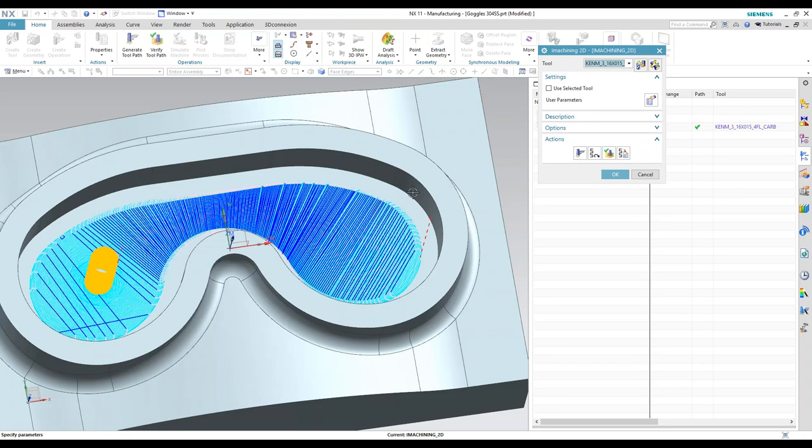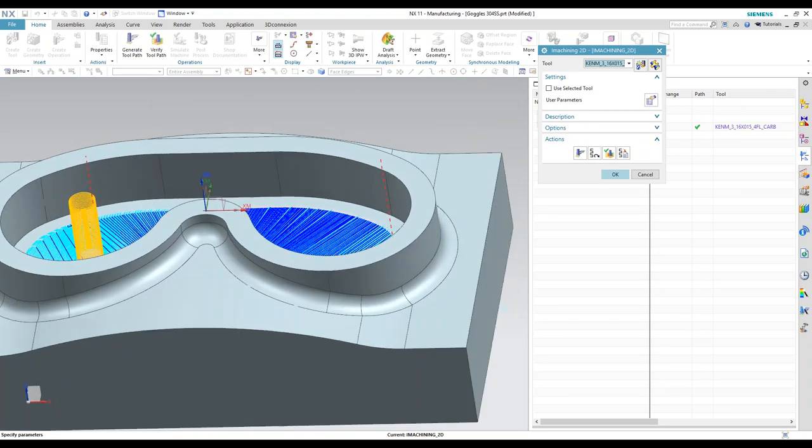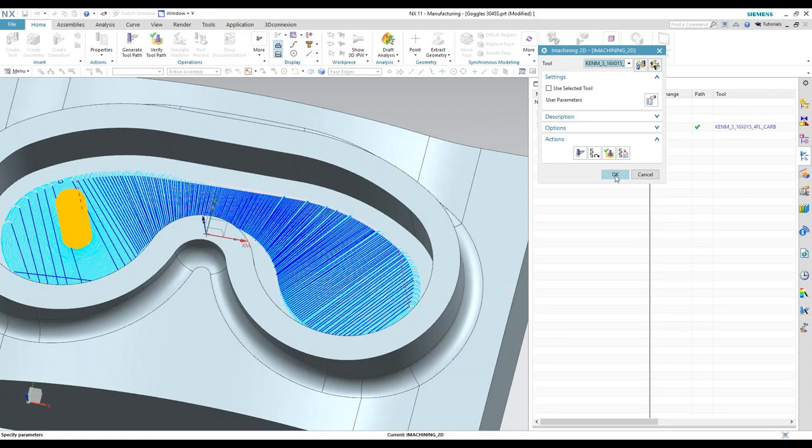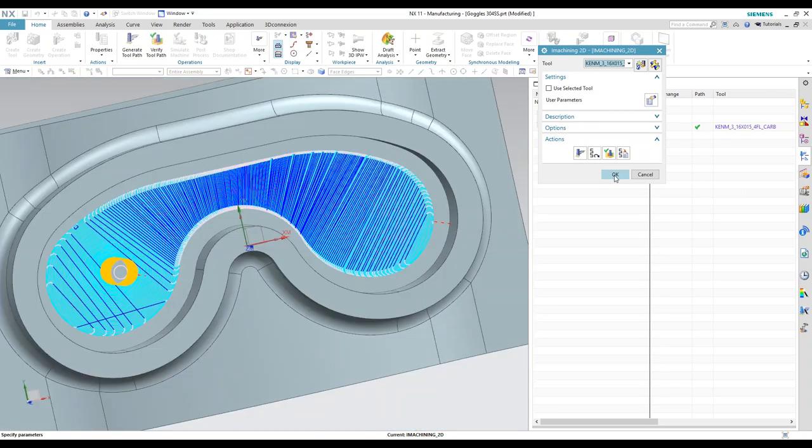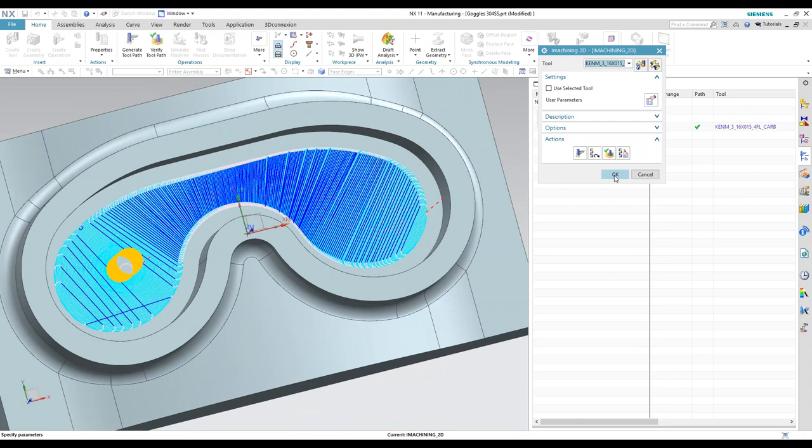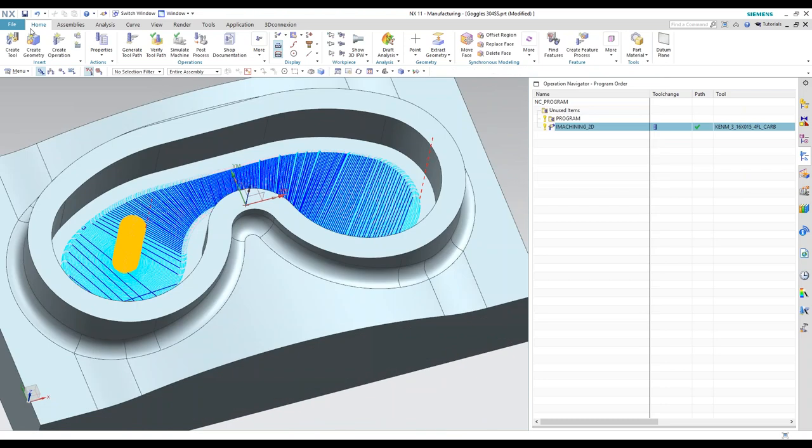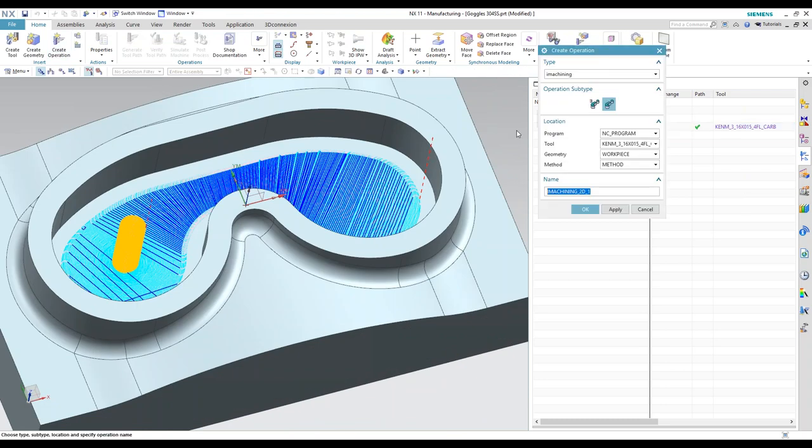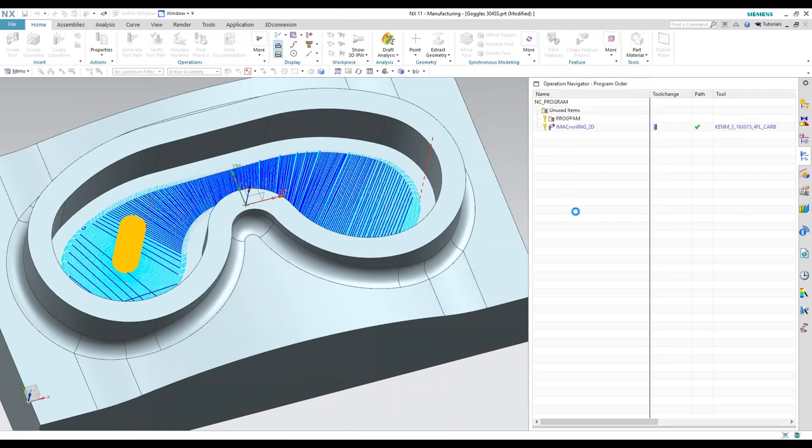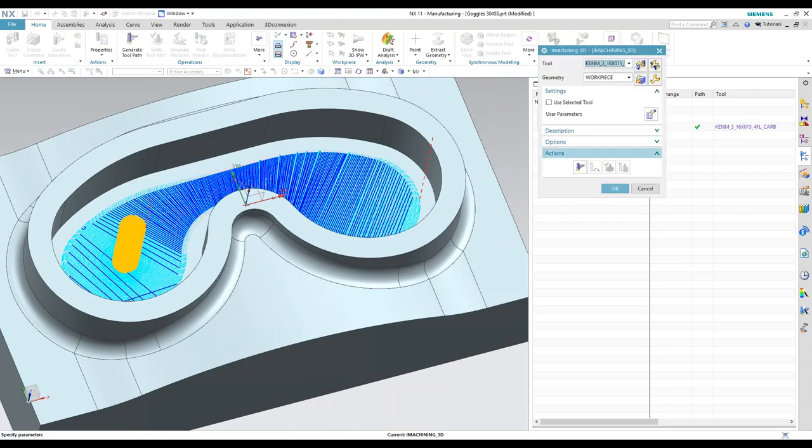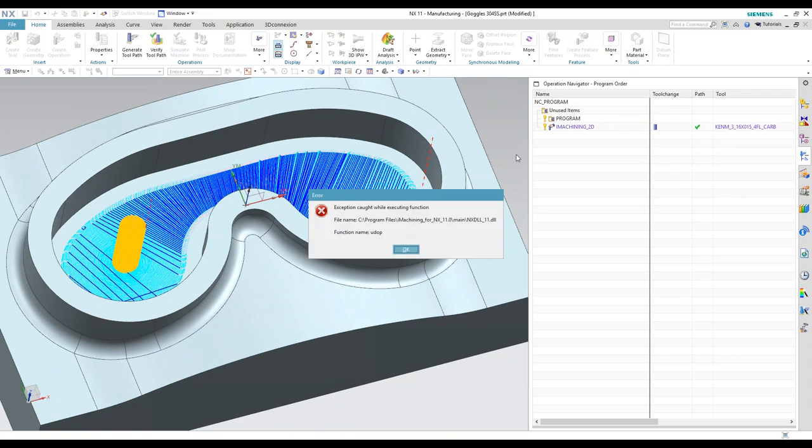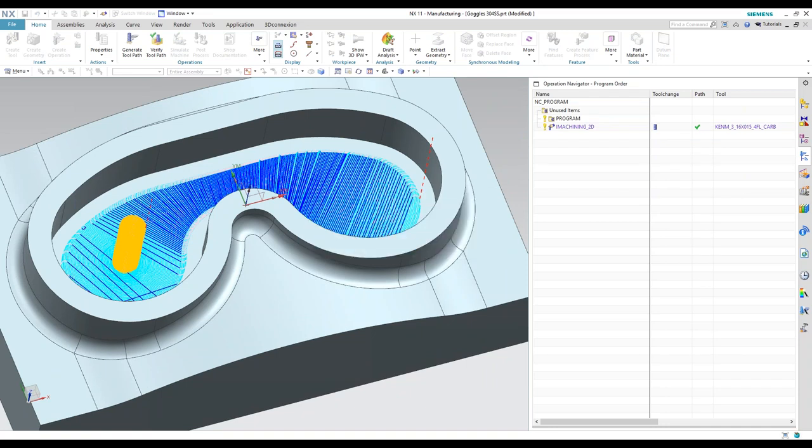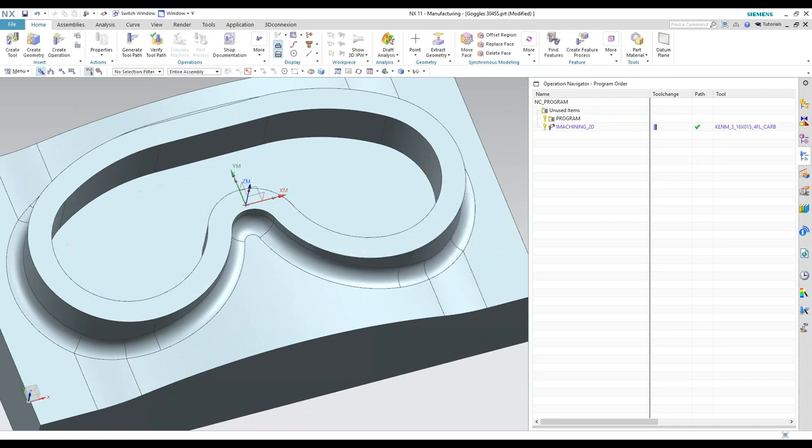And we've got path for a 2D operation. Pretty straightforward as far as creating a 2D operation and we'll create a 3D operation real quick. Greg, while you're doing that, tell them a little bit about your computer so they know what kind of performance they're seeing here on the screen.